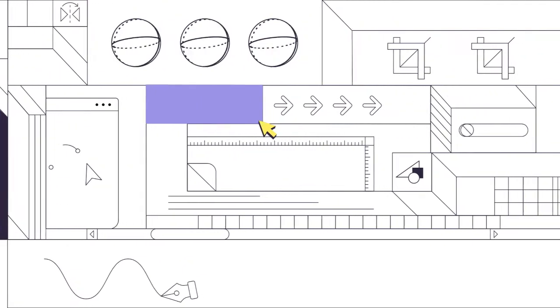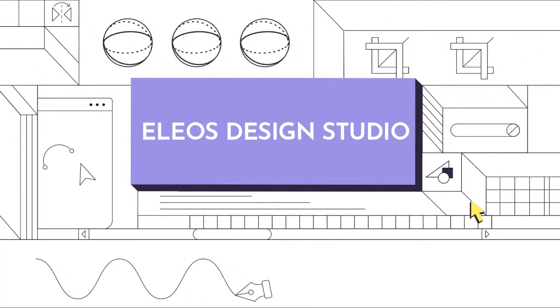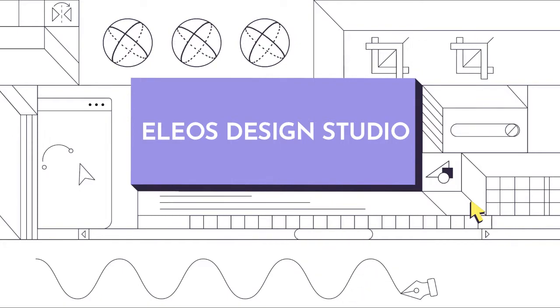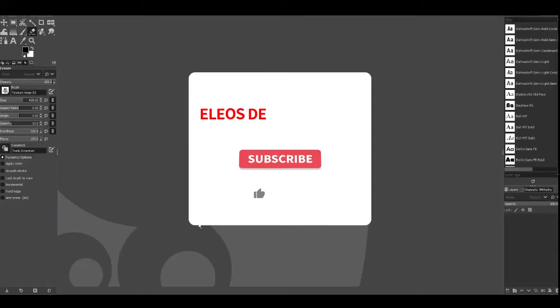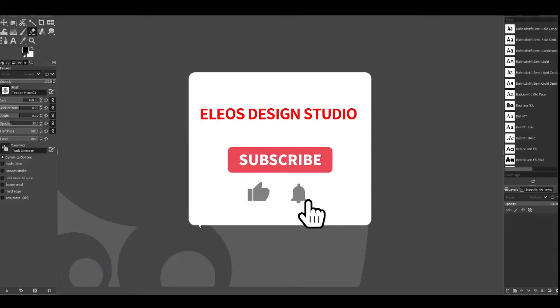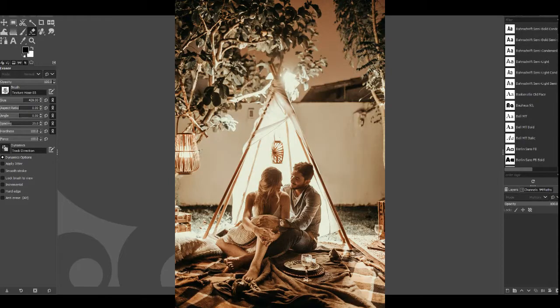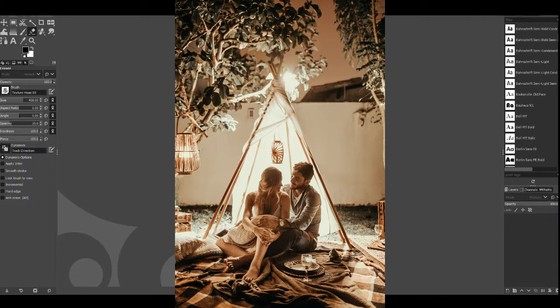Hello and welcome to another video by Elios Design Studio. My name is Joe and today I'm going to be showing you how to turn an ordinary photo like this into a watercolor canvas like this.